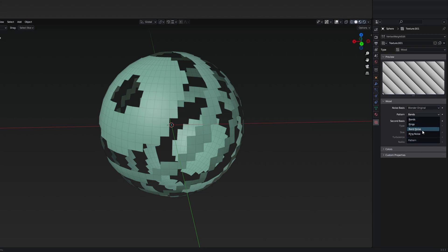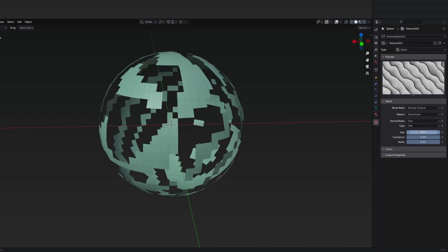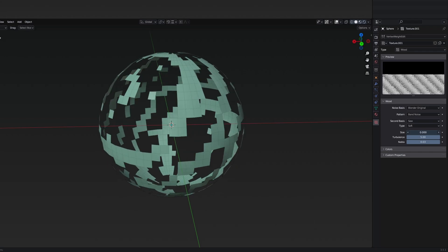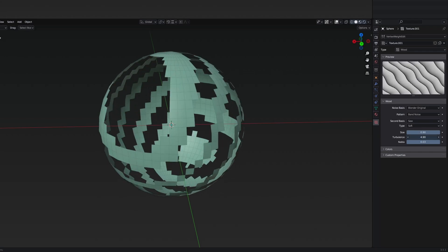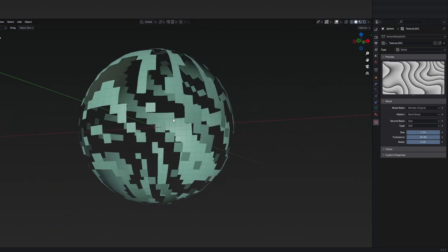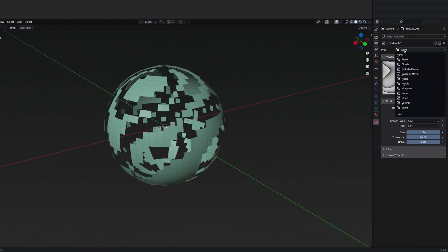If I go to the band noise, for example, I'm able to actually change them. This is how you can also modify this pattern, where you can even have something like this.